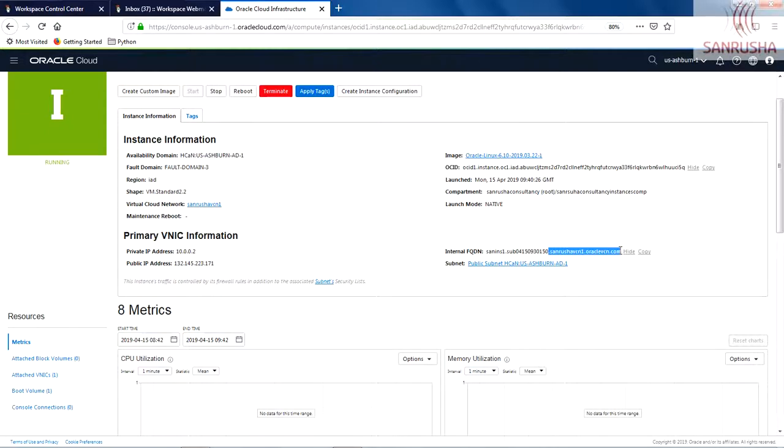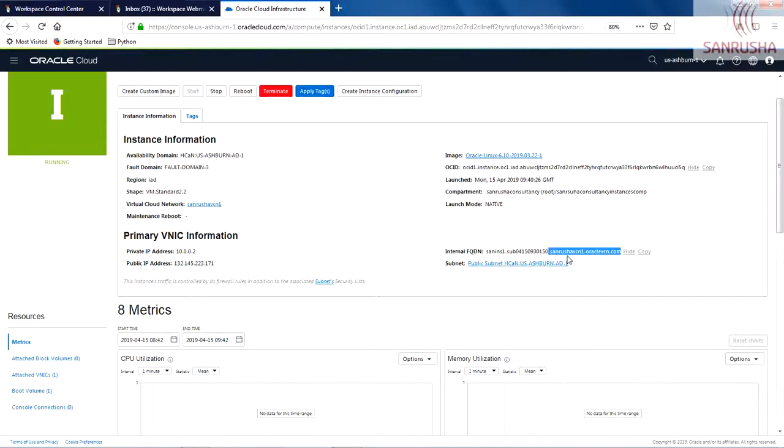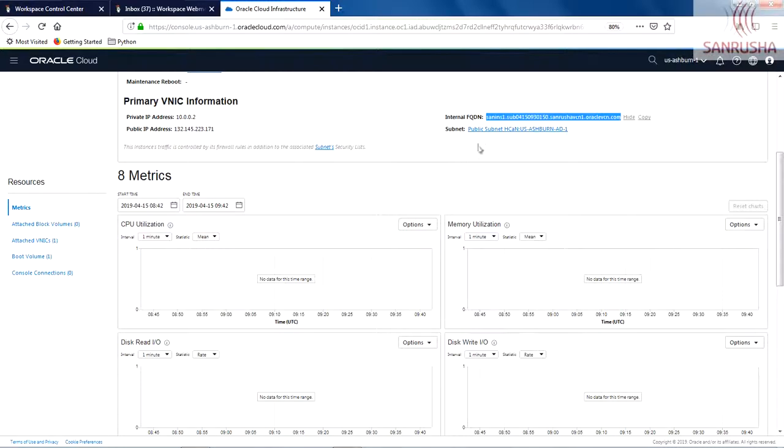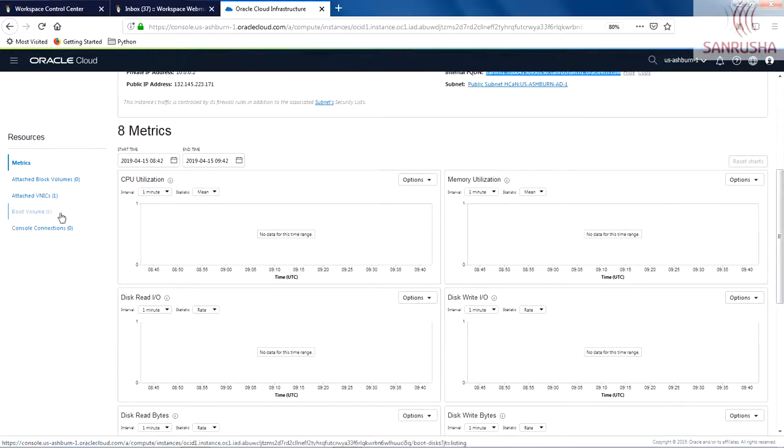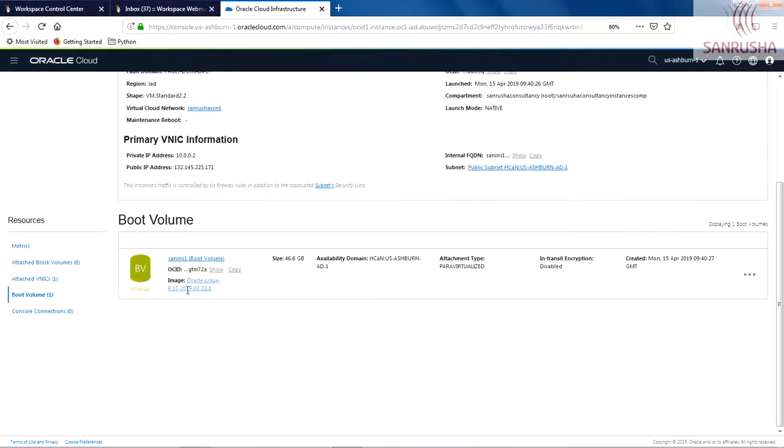There is FQDN as well. And as I mentioned, anything created in this virtual cloud network will have domain name appended as sanrusa.virtualcloudnetwork.oraclevcn.com. And for this instance, the complete FQDN name is this. Very good. It has subnet, what we saw. Next one to see is boot volume.